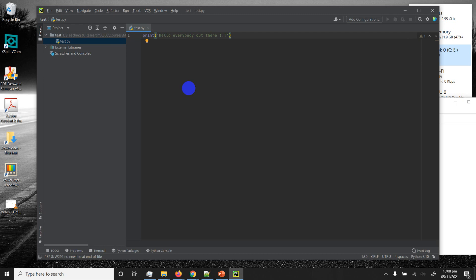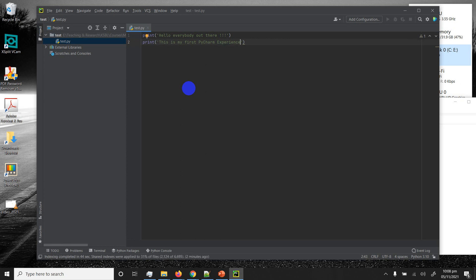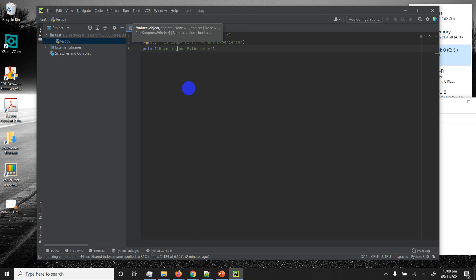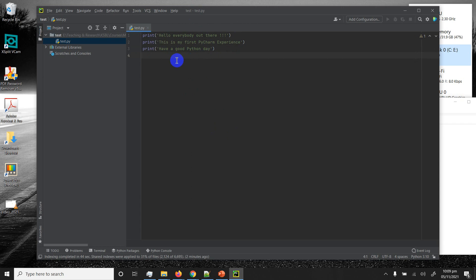I'll show you how to handle that. On the next line I type: print('This is my first PyCharm experience'). To get to the end of the line, press Tab twice or press the End key on your keyboard, then hit Enter to go to the next line. I add one more statement: print('Have a good Python day'). All three statements are ready to run.